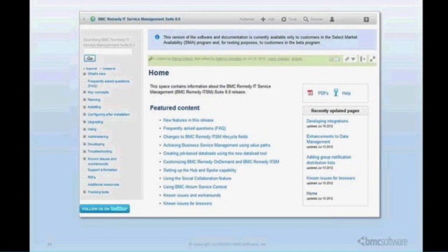ADO also moved to an online wiki-based documentation set as opposed to separate manuals for each module. With a single link you can get to any of the modules under the ITSM suite. You can also export a section to PDF if you want a filtered hard copy or electronic copy — that was a welcome addition in ADO.